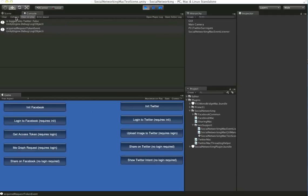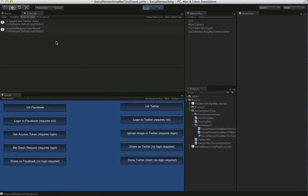So when we initialize, it'll check to see if we have cached credentials for the user. And we don't, so it'll let you know. And it'll automatically get a request token. The request token is required to be able to log in.